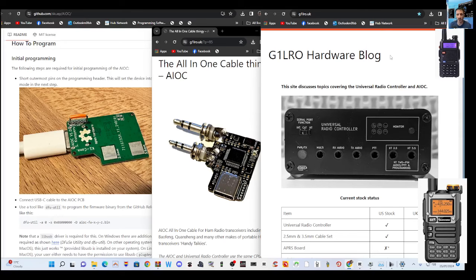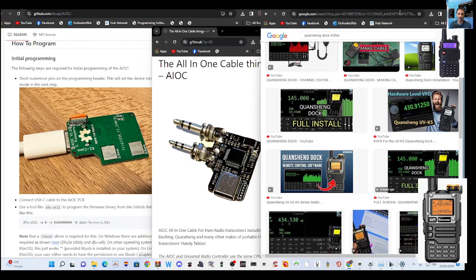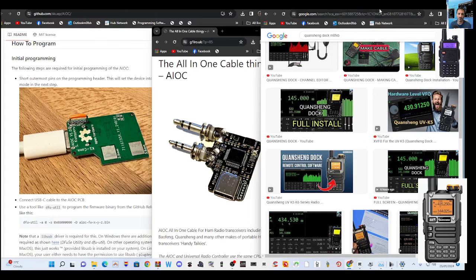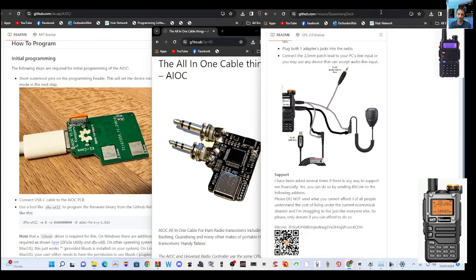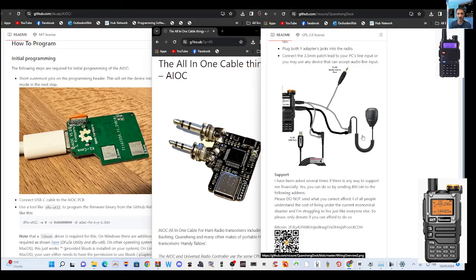So a few weeks ago this new product came out called the Quasheng Dock which is excellent and it interfaces with your UVK5K6 to give you this nice PC control. And I started making the cable that you can see here and I thought to myself wouldn't it be nice to have a box that does all this so we don't need the cable because it's very faffy.